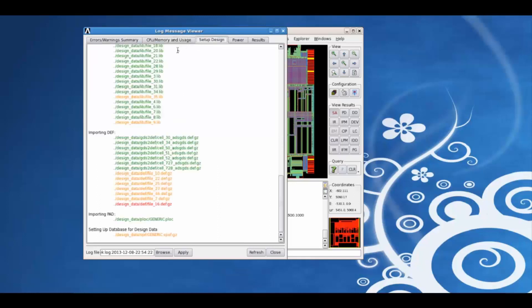Using the setup design tab, we can view whether there are any errors or warnings associated with input files. For example, the files in green have no errors or warnings.